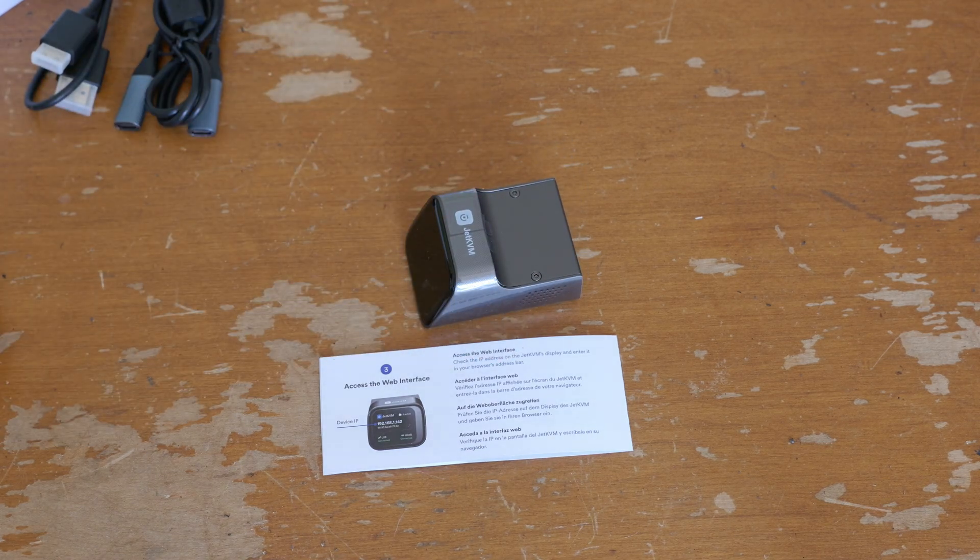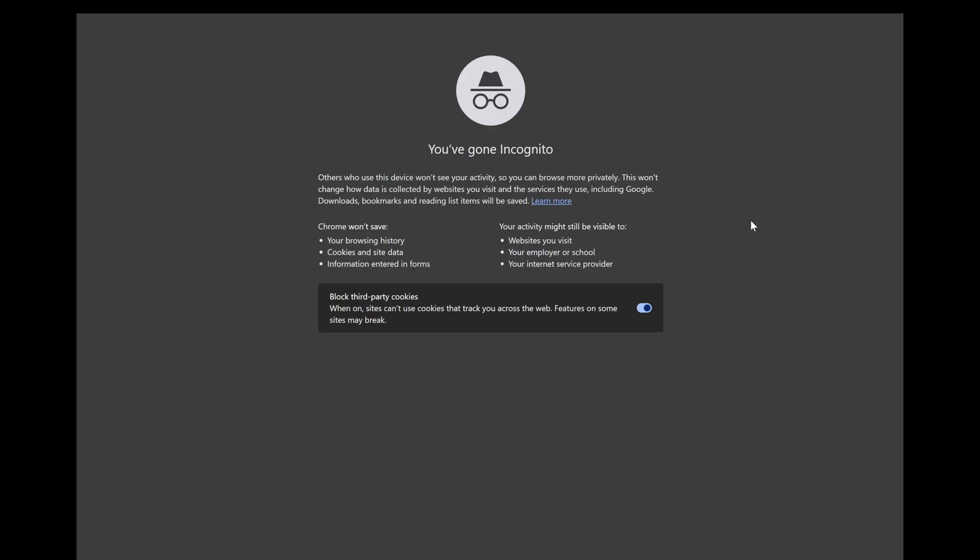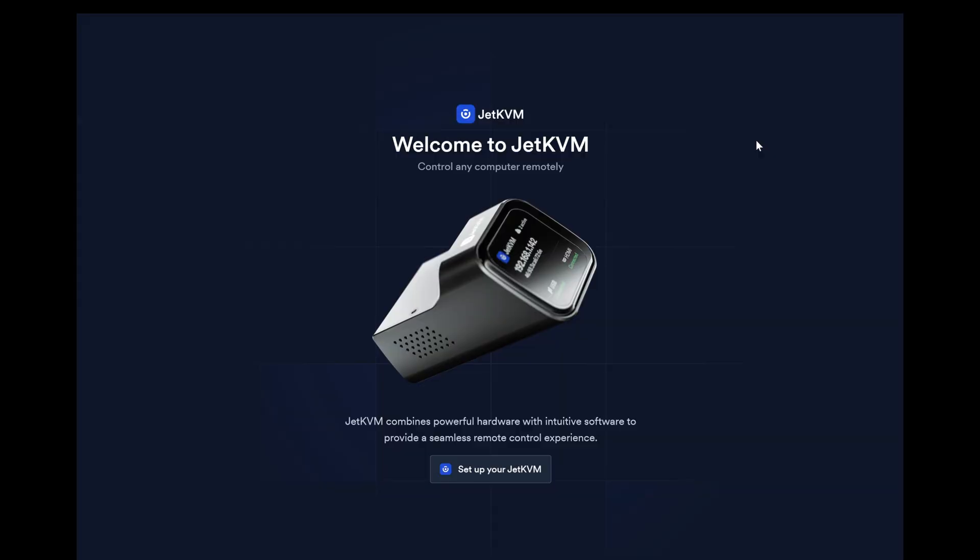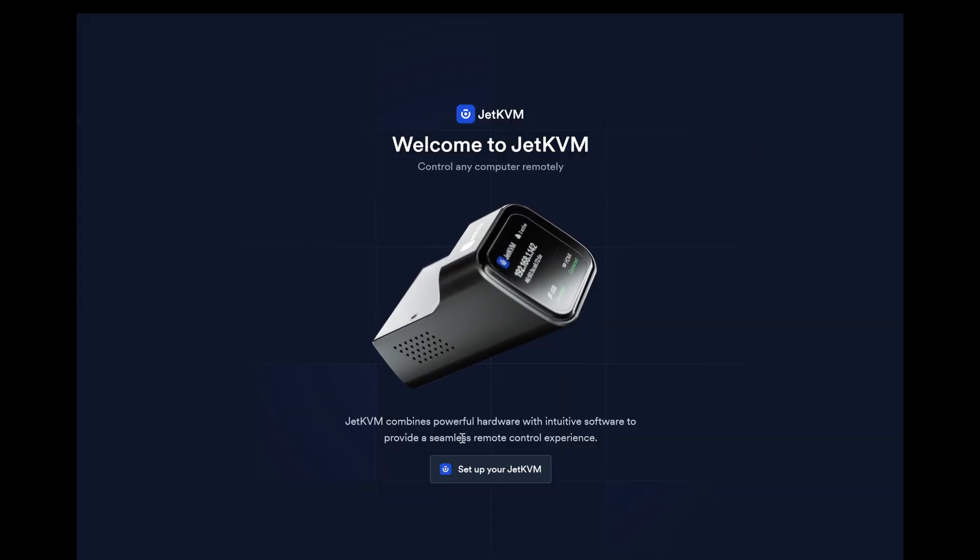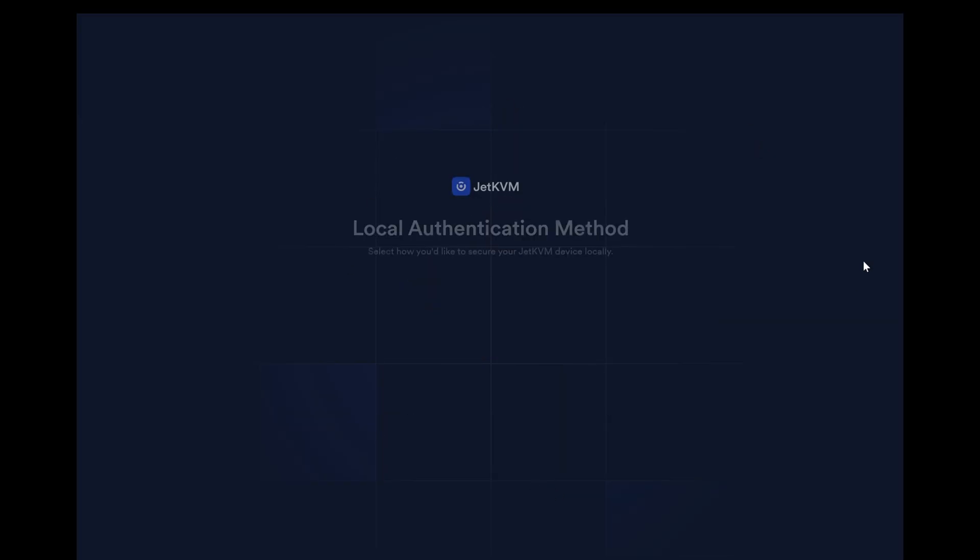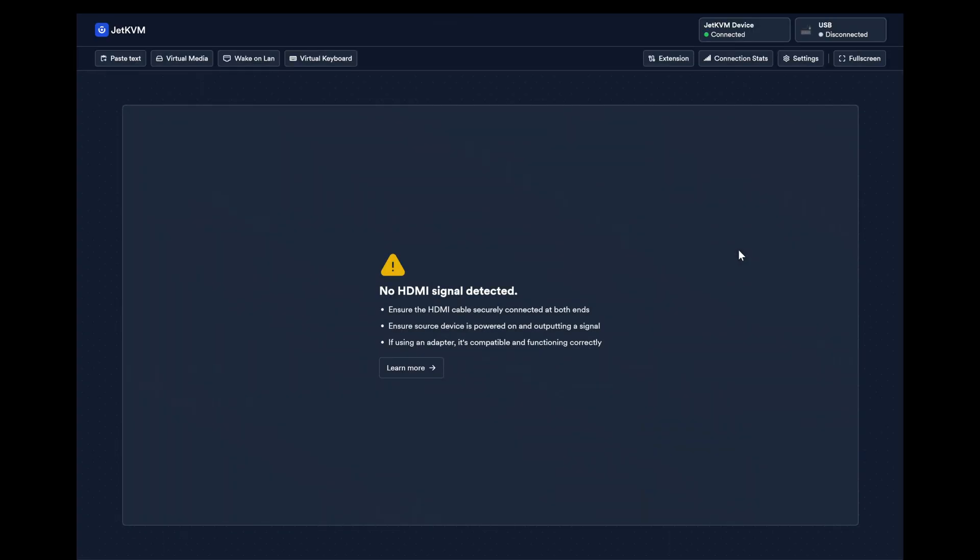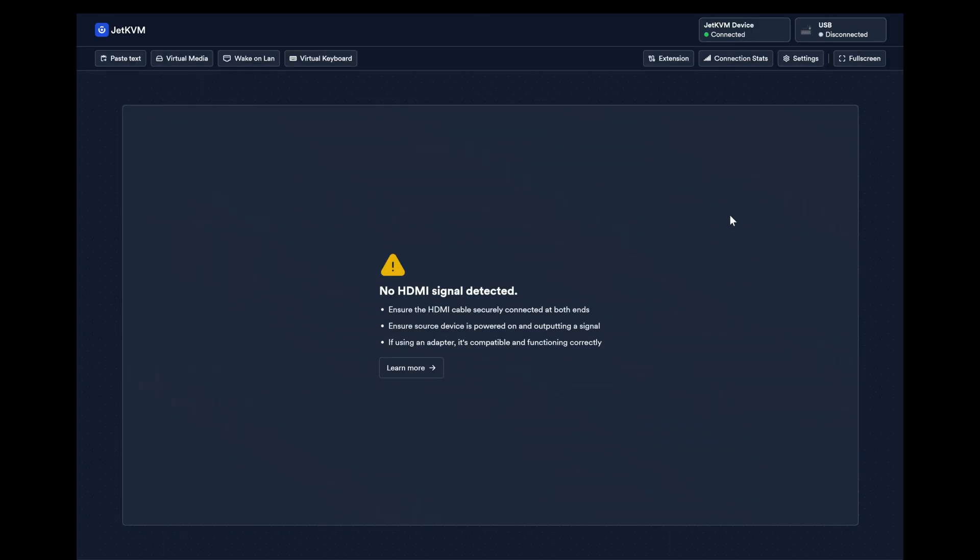I'm in Chrome and it's time to try to log into the Jet KVM. Here you can see it just loads right up really fast on the home network. You can set up a password if you want, and it says you can change this later, so I'll just come back and set things up.